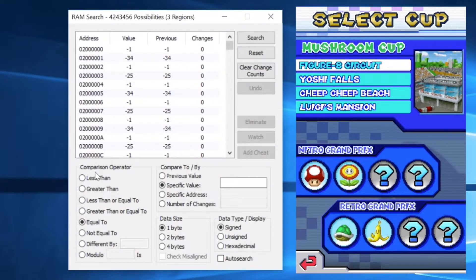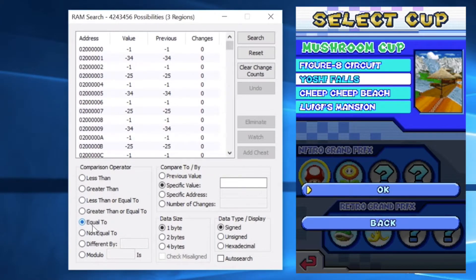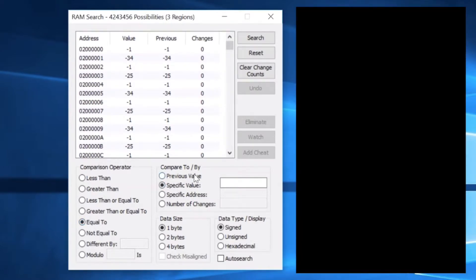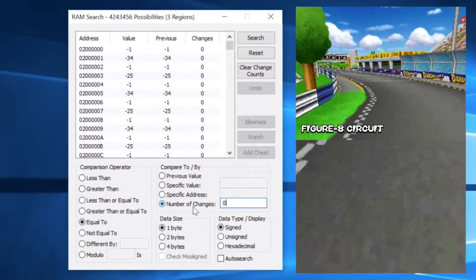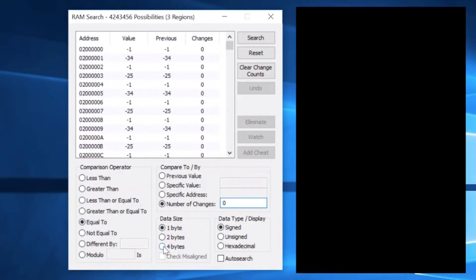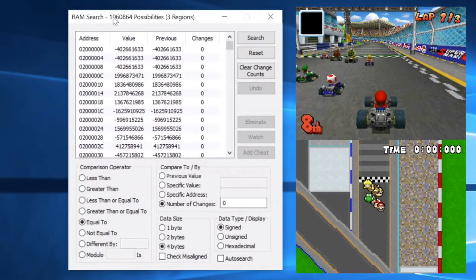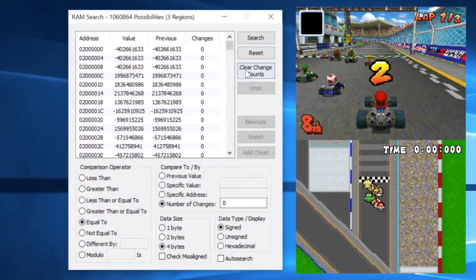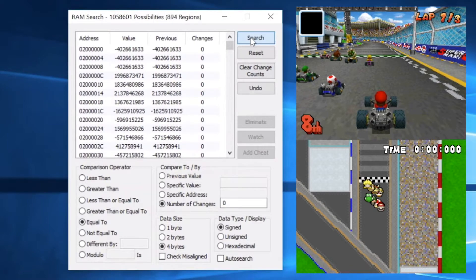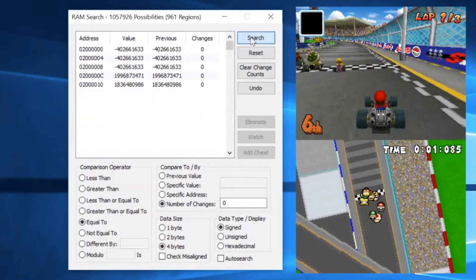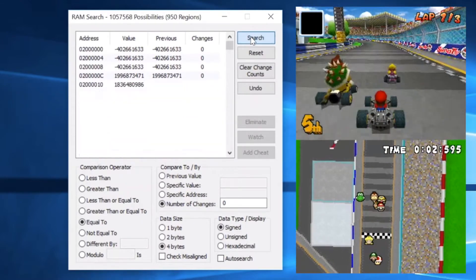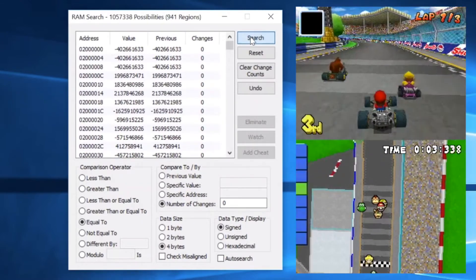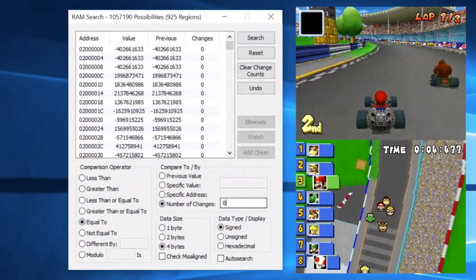Okay, so to find our value, we need to set the comparison operator to equal to. And then we need to compare to by number of changes and type in zero. And then data size is going to be four bytes. And then data type, don't worry about what that means, but just leave it at signed. Okay, now we are going to clear the change counts. And we're going to start searching. And the reason we're going to do that is because we know that we're not getting an item in the game. The item box is still black. So we know we can search because this value isn't changing. So it's going to limit our possibilities.